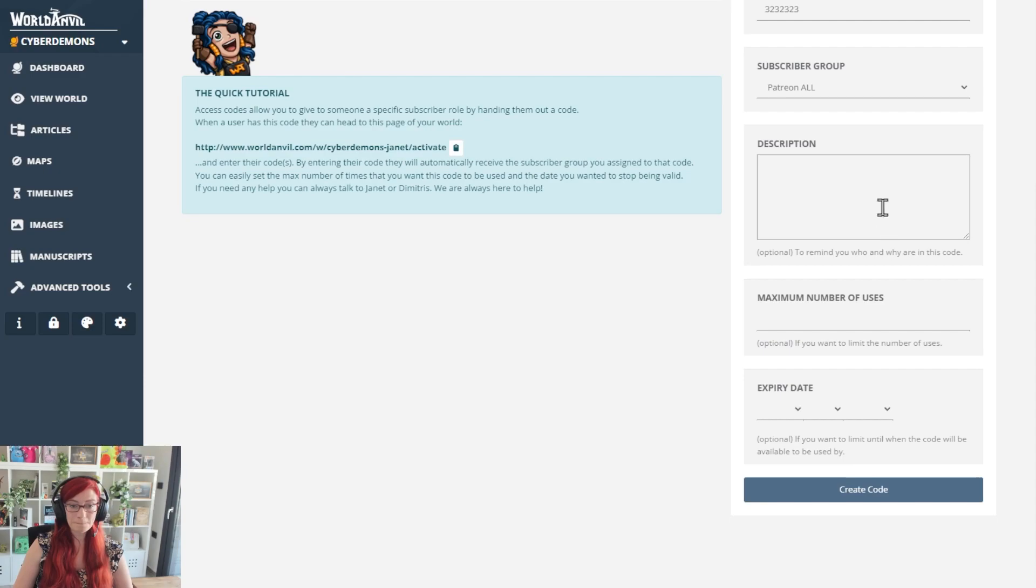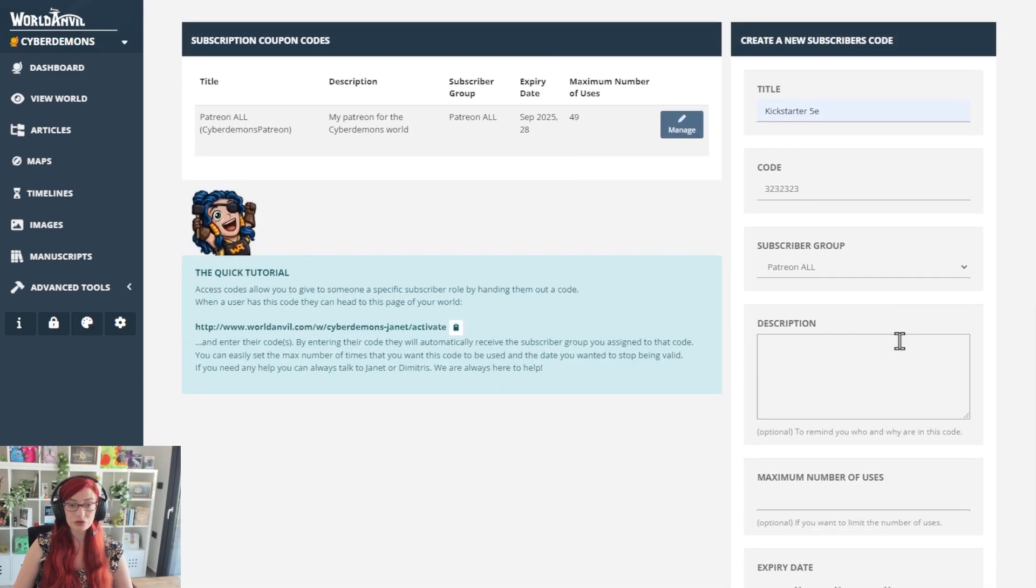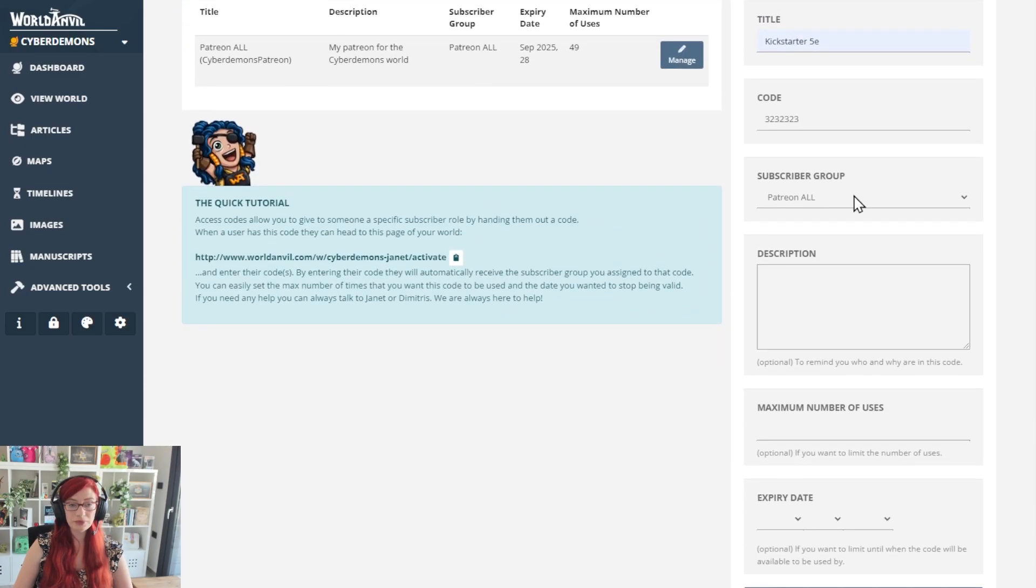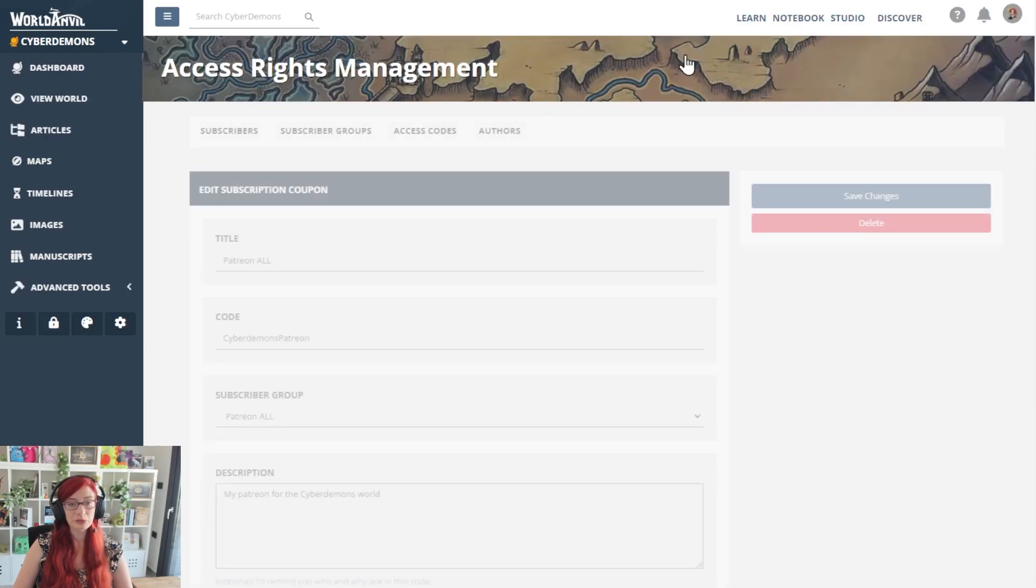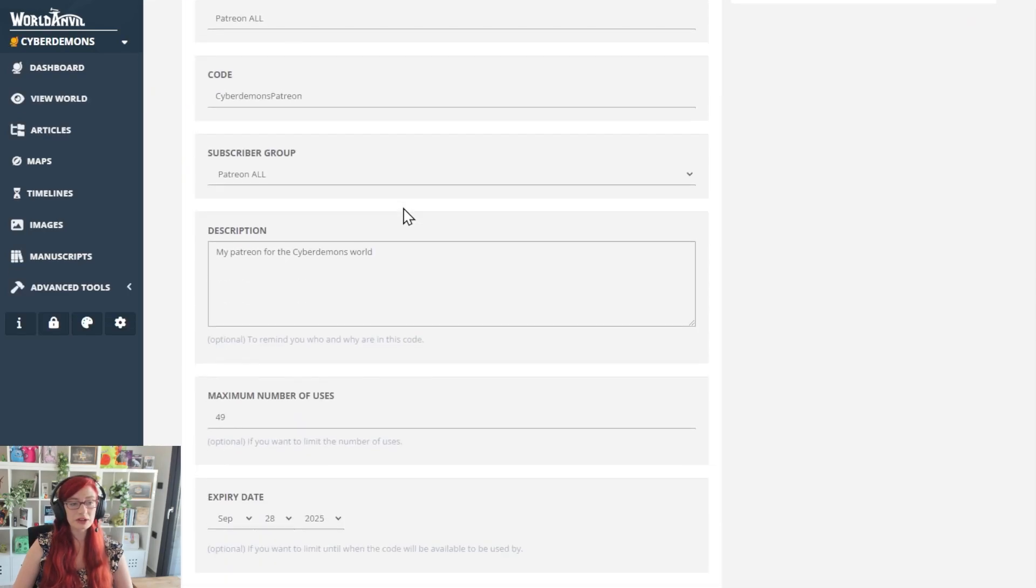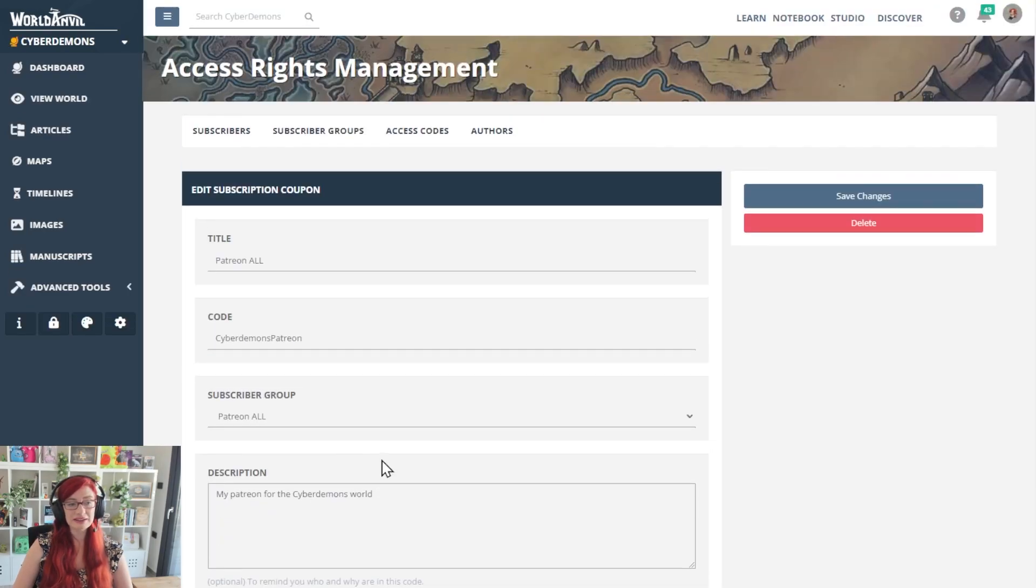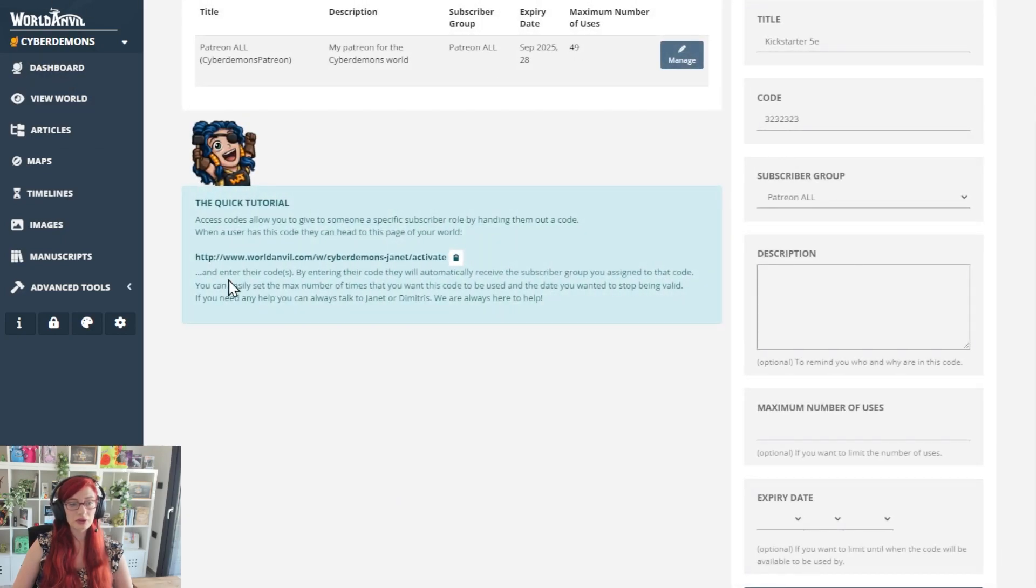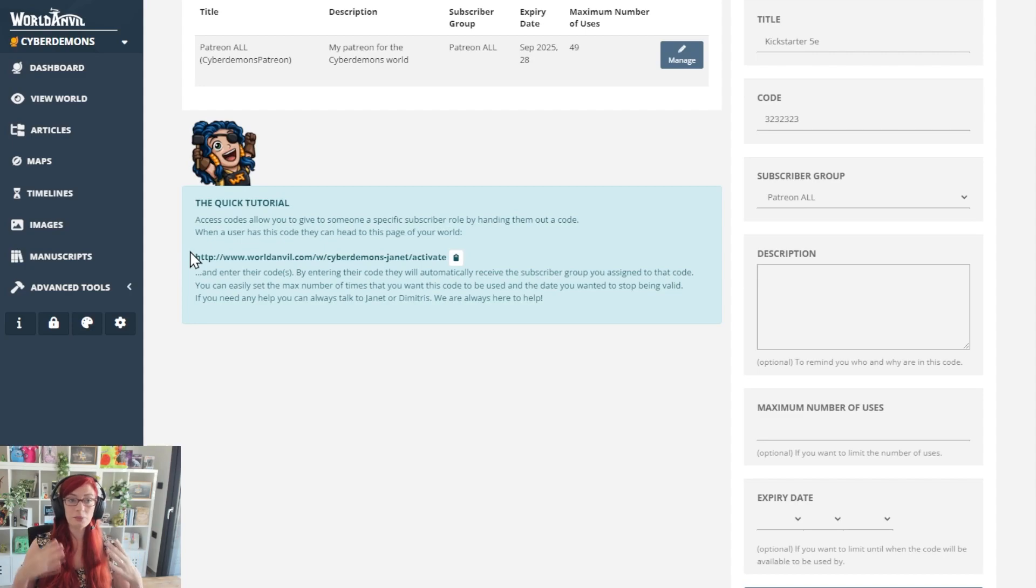So you're going to fill in this form. You're going to create the code and then it's going to look like this. And again, you can manage it in here at any point. When you manage it, you'll see exactly the same code all over again. So going back to this page, you've got your access code set up. You know what the access code is.